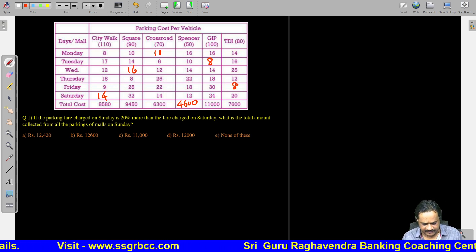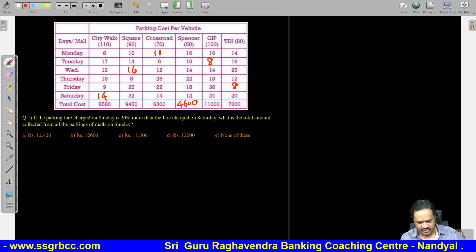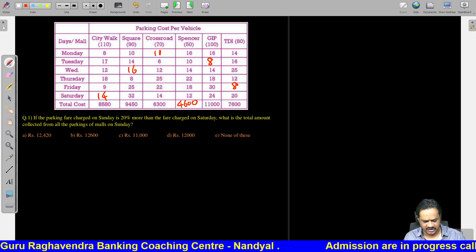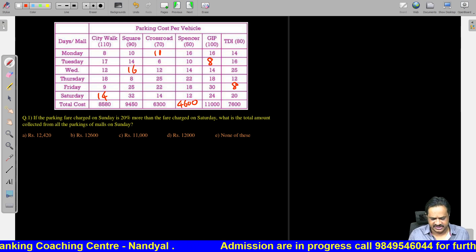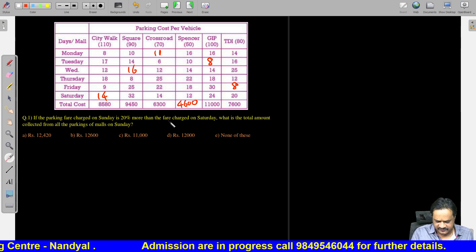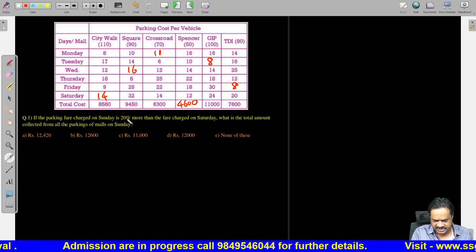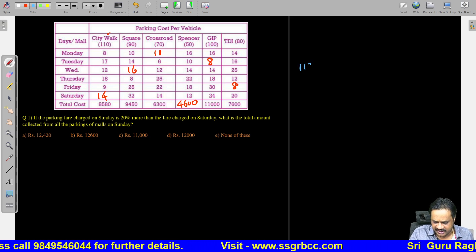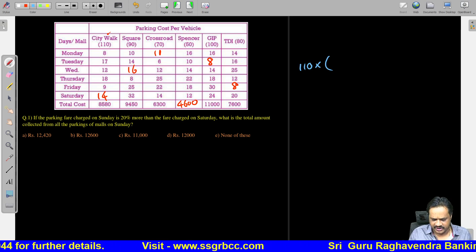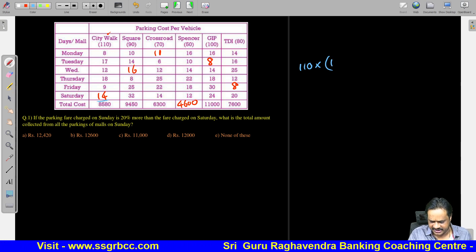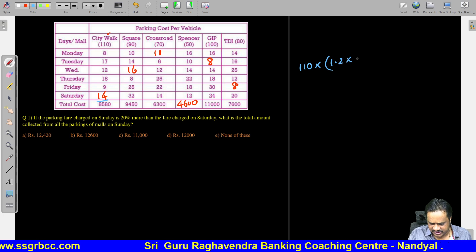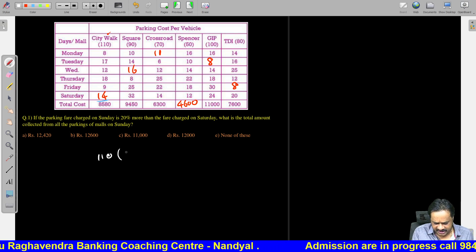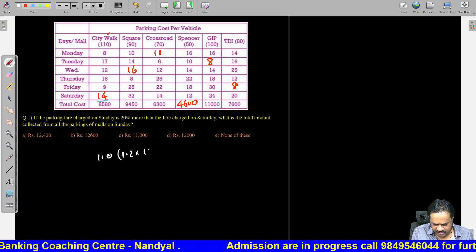Question 1: If the parking fare charged on Sunday is 20% more than that of Saturday, what is the total amount collected from the parking of all malls on Sunday? We have to take the charging cost on Sunday. From Saturday to Sunday there is a 20% increase. So for each mall: City Walk = 110 into 1.2 into 14. For Square Mall = 90 into 1.2 into 32. Why 1.2? Because it is a 20% increase.